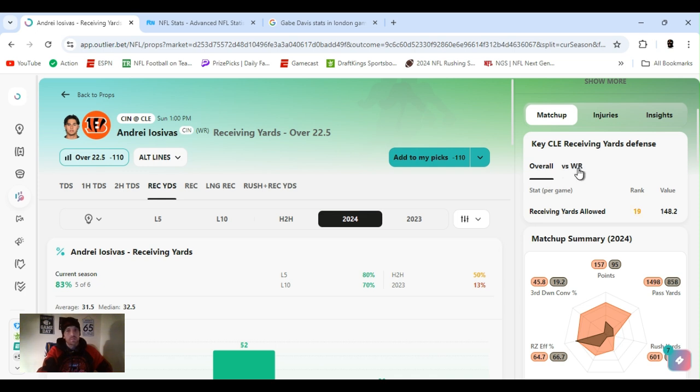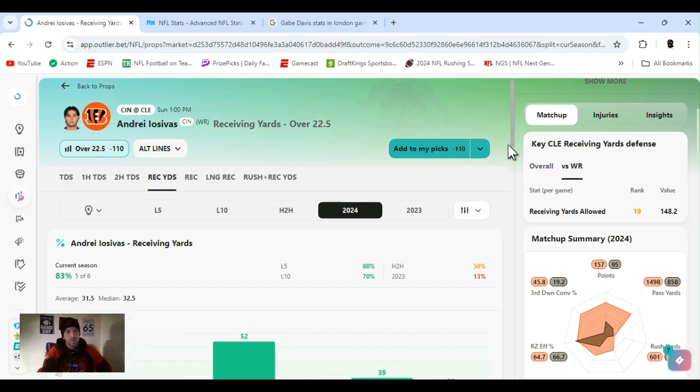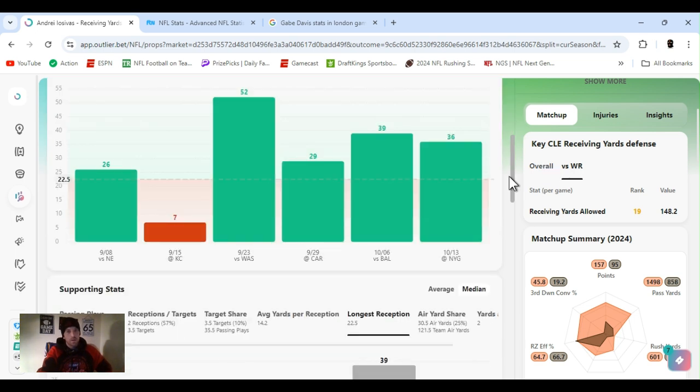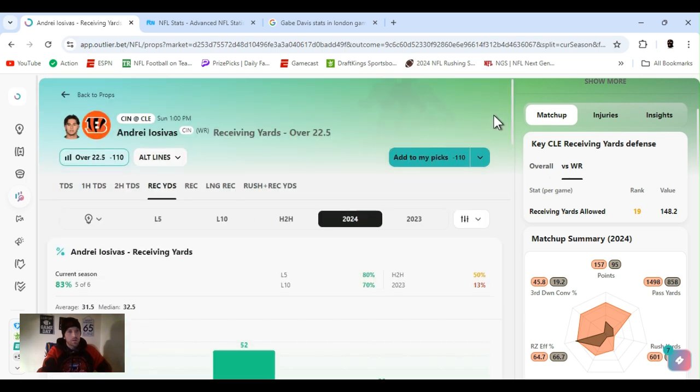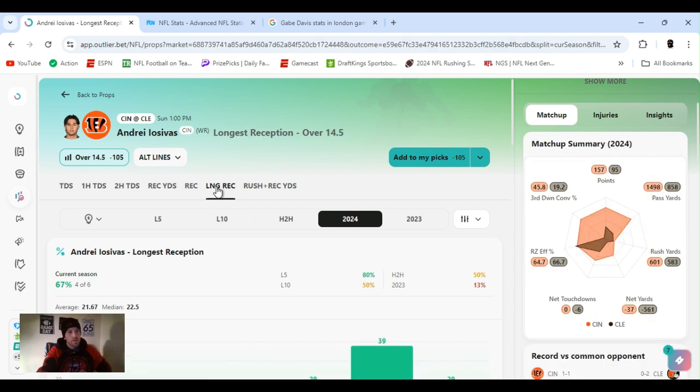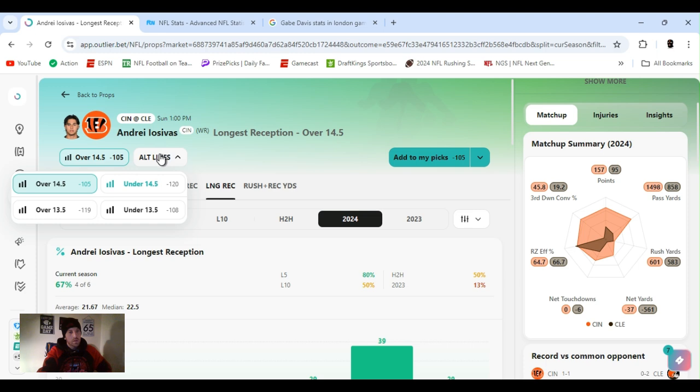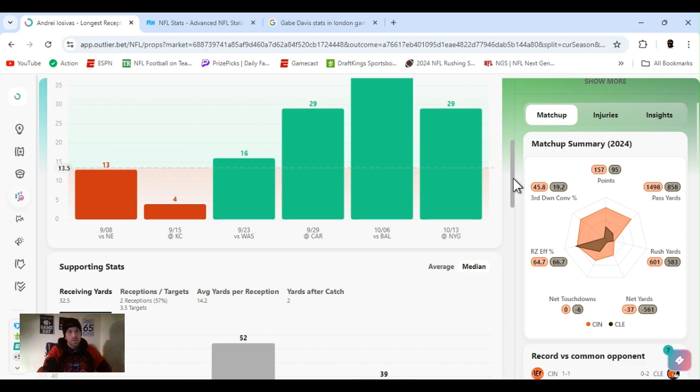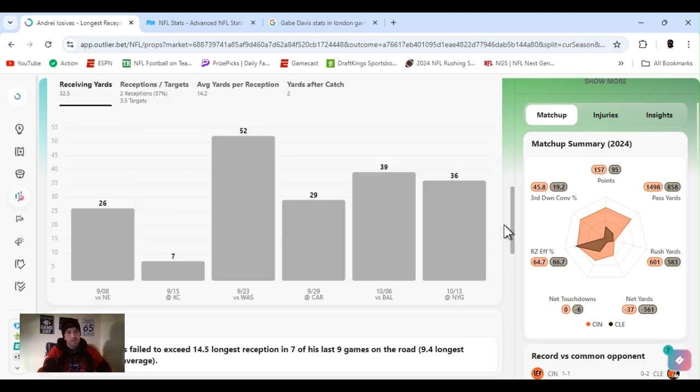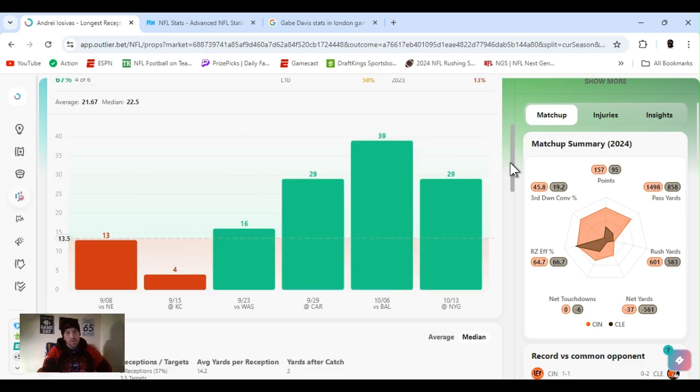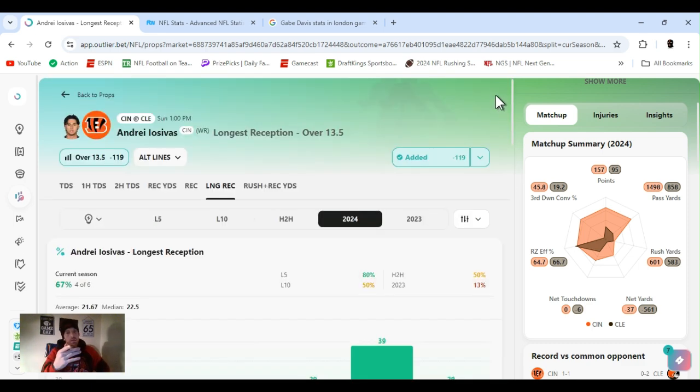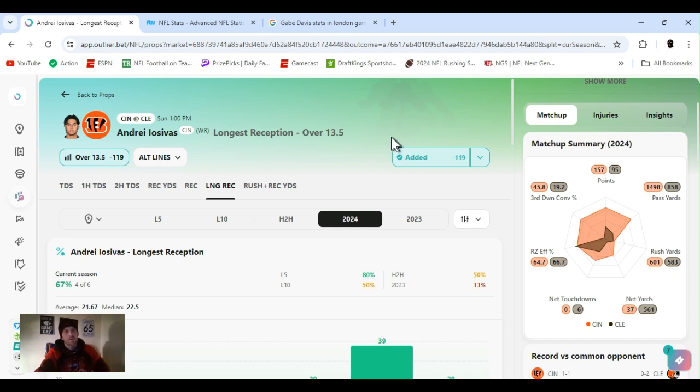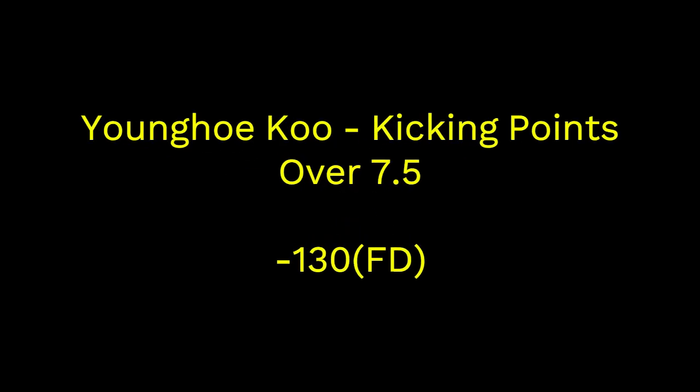And I looked into it, and Cleveland's given up some long balls. So, not really worried. Overall, they're ranked 10th receiving yards. 19th to the wide receiver position. So I just figured instead of 22 and a half, in case he only gets one reception, he's going to go over 13 and a half. You know what I'm saying? All right, so let's get it. He's good for any time touchdown, too, sometimes. They look for him in the red zone.